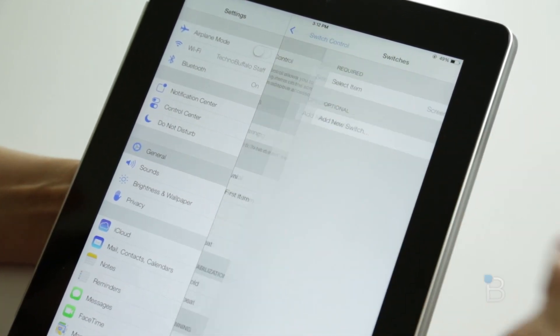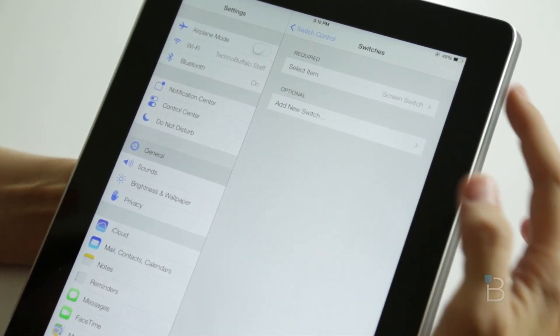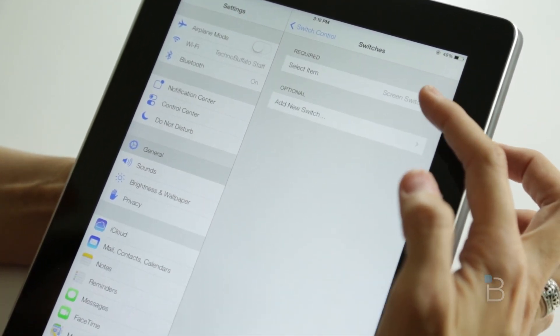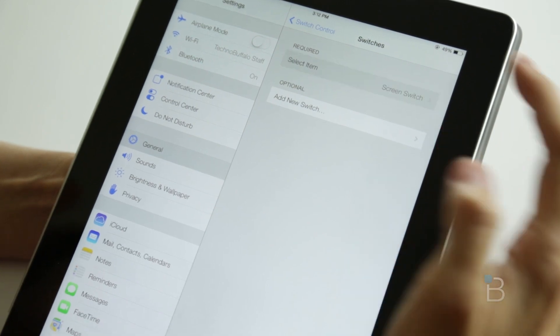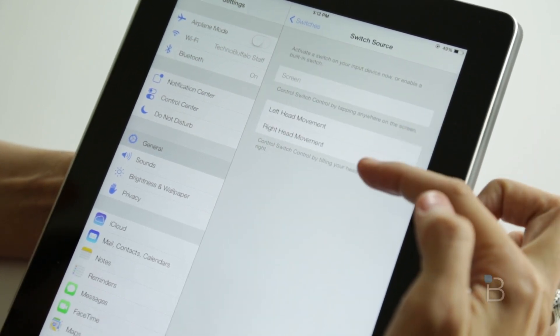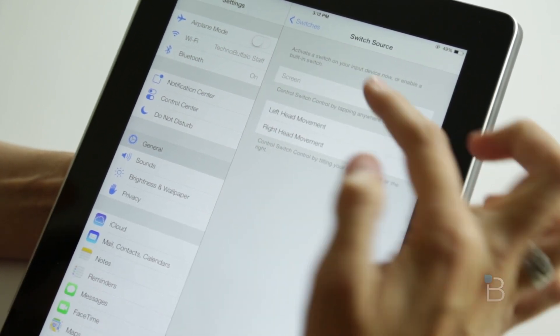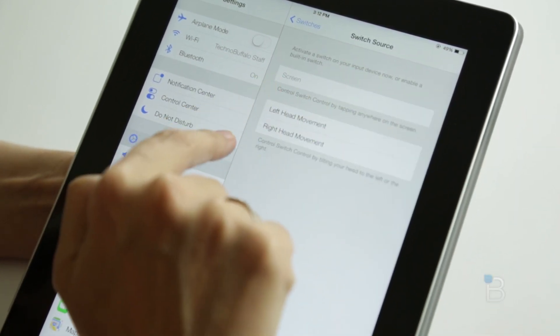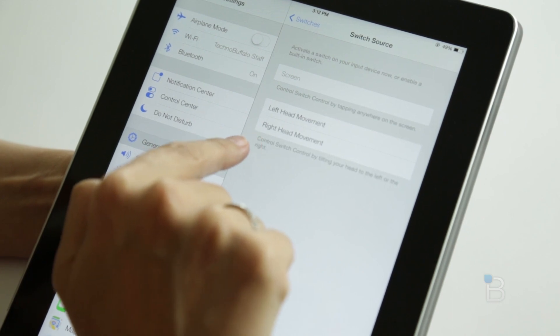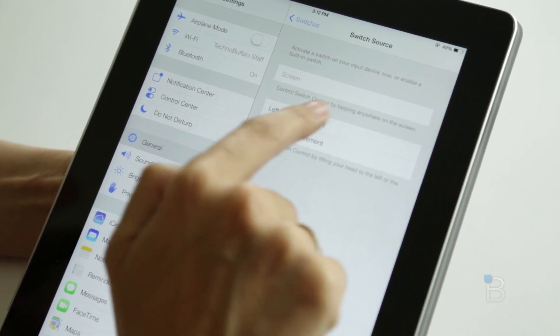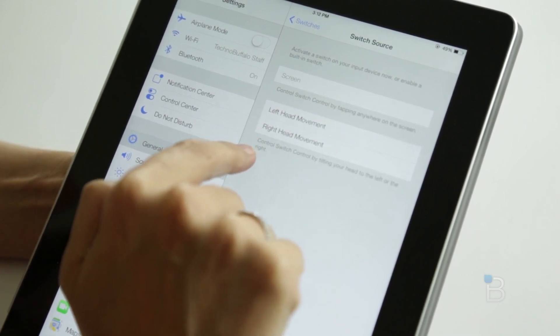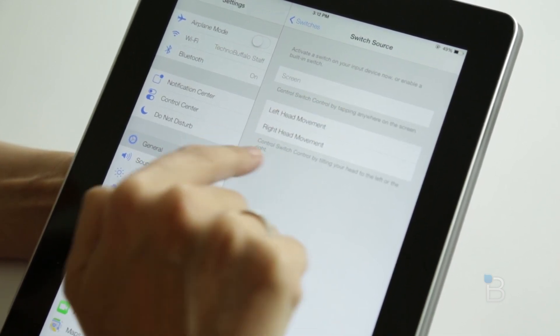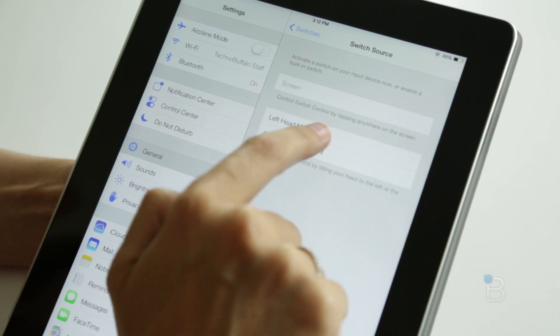If we go to Switches, you can see we can select an item, activate a switch on your input device, or enable built-in switch. Here's different control - Switch Control by tilting your head to the left or the right. We're going to pick right head movement, and we can actually add other switches.